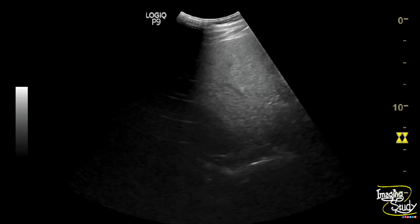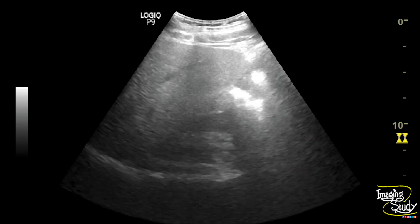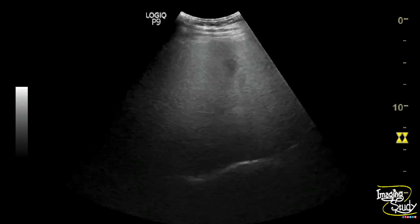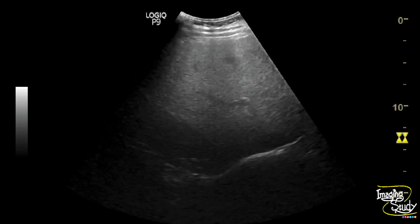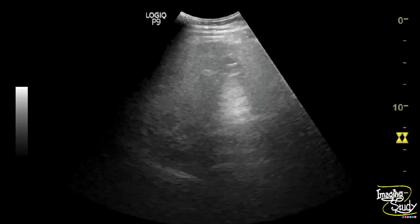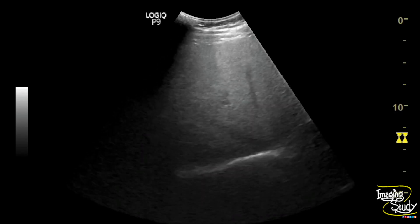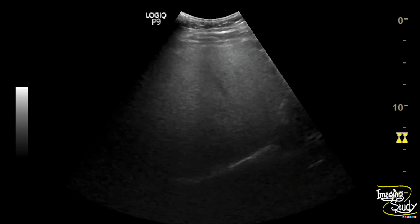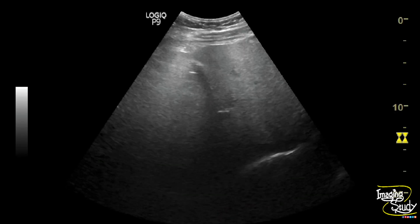Moreover, you can see the intrahepatic vessels and diaphragm here, but these are not too bright, so impaired visualization of intrahepatic vessels and diaphragm is a feature of moderate hepatic steatosis.